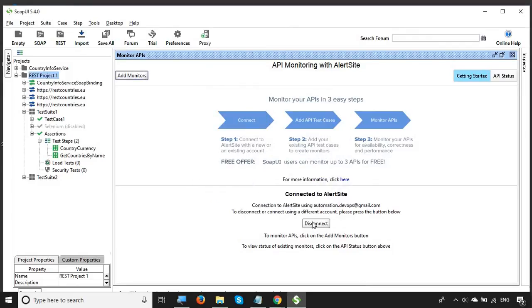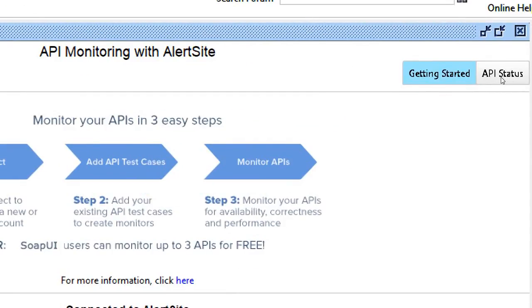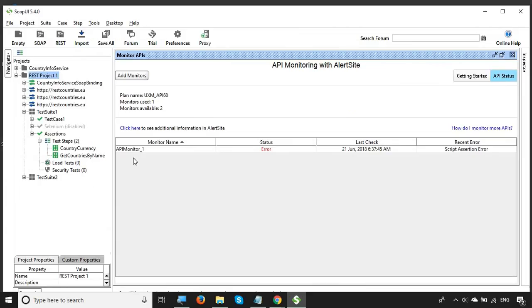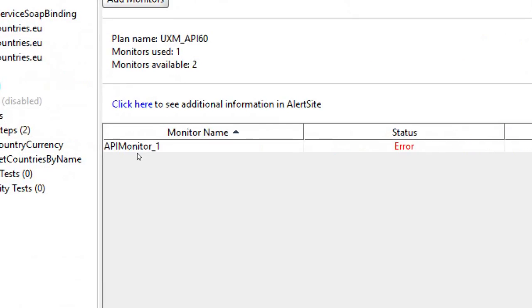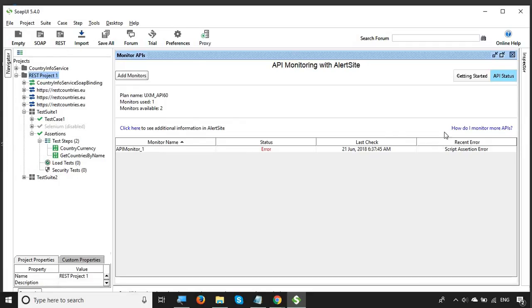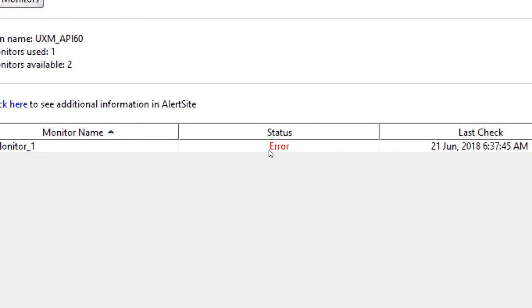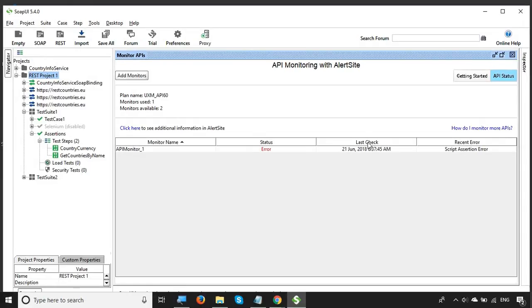Now you can go to your API status from the API Status tab. API Monitor 1 is something I had already created earlier — it will take some time for a new monitor to be reflected here. Once reflected, you will see the monitor name and status. API Monitor 1 that I created earlier is in an error state, and you can see the last check time. The recent error is a script assertion error.